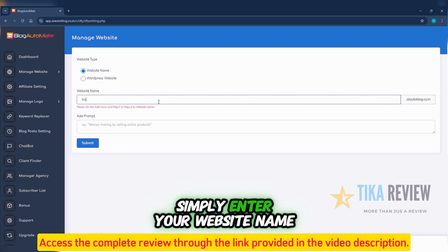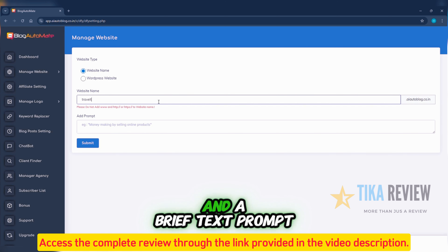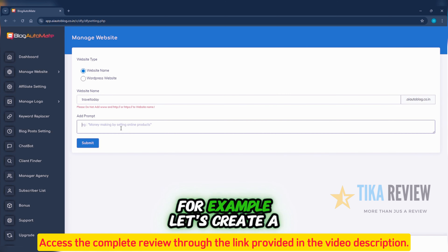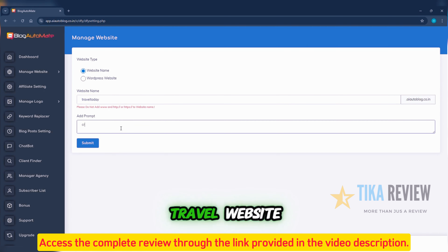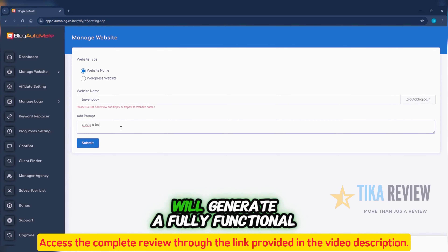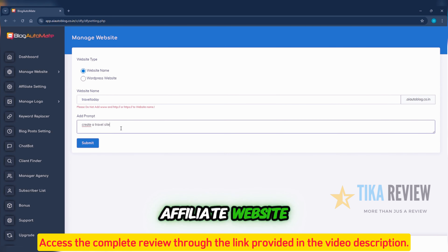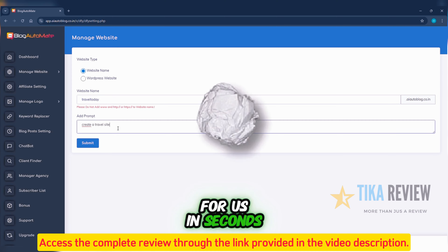Simply enter your website name and a brief text prompt. For example, let's create a travel website. Blog Automate will generate a fully functional affiliate website for us in seconds.